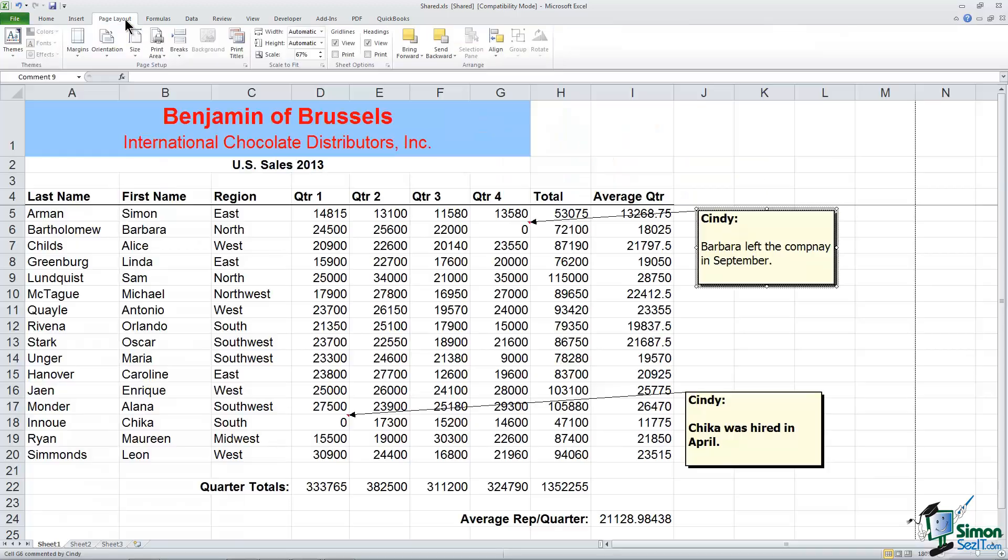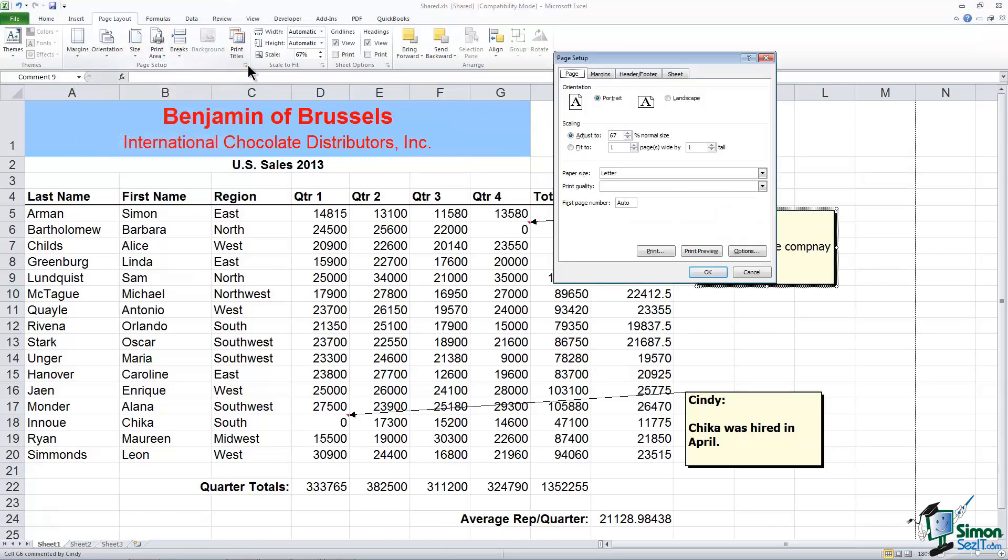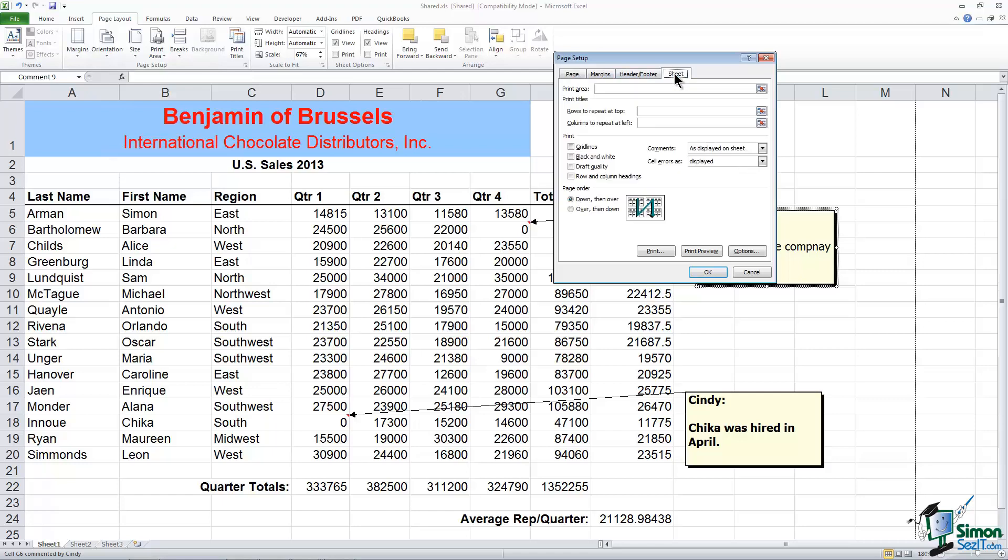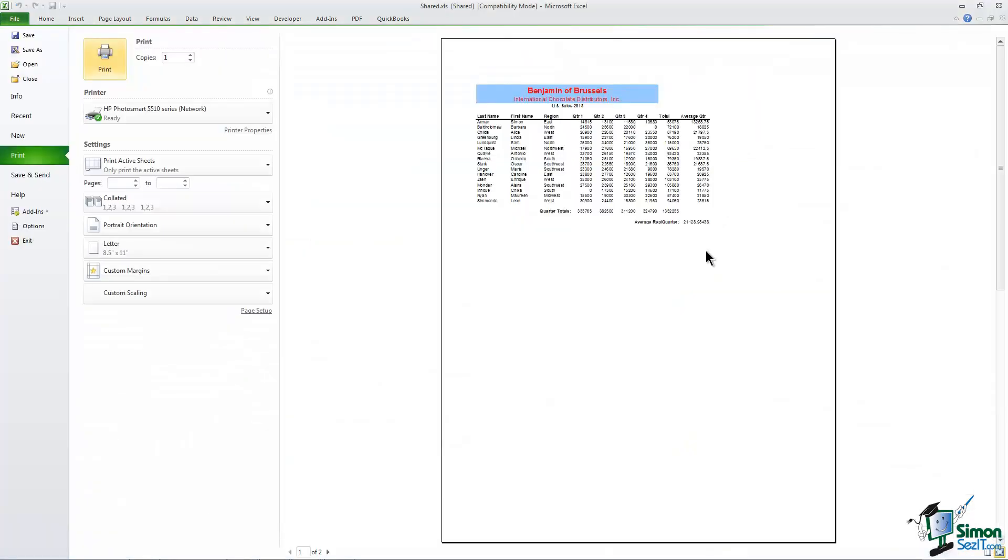We'll go back to the Page Layout tab. The arrow on the bottom right of the grouping. We'll go back to the Sheet tab and I want to choose At End of Sheet.